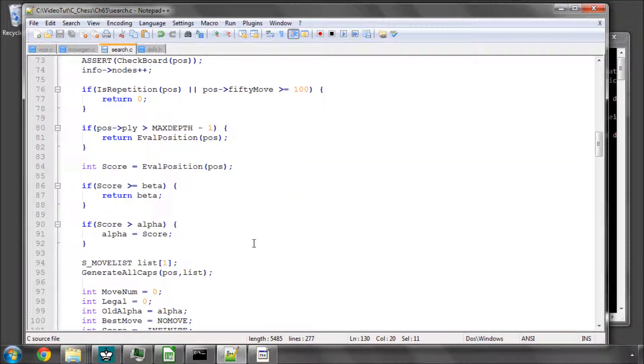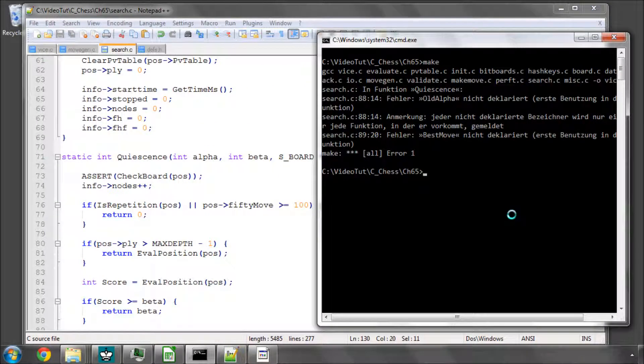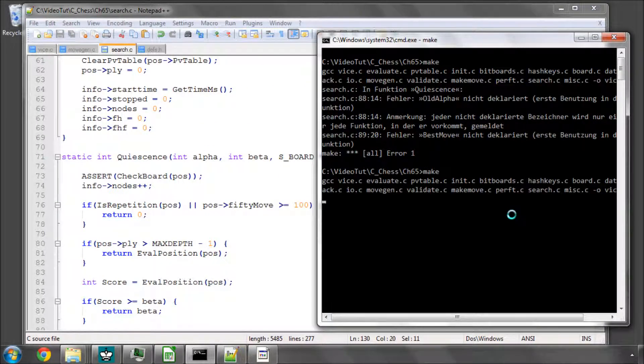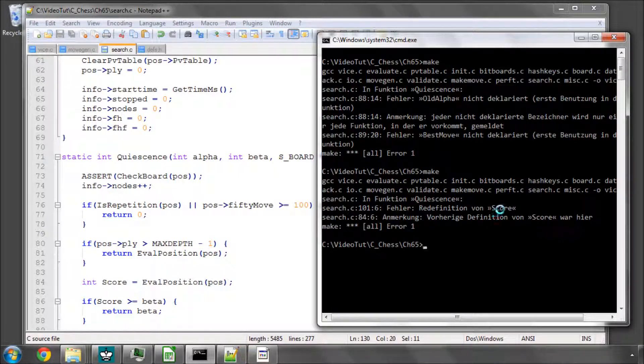Otherwise, everything else stays exactly the same as does storing our PV move. And that's all we should need to do for the quiescence search. So if I just call make on this.